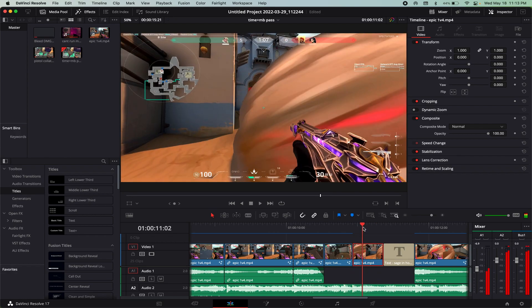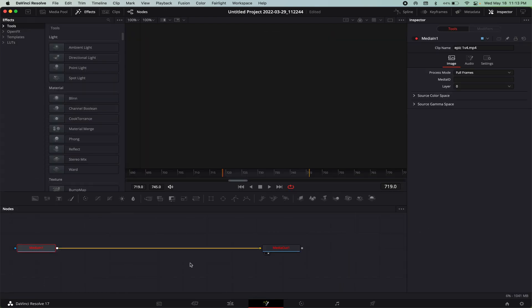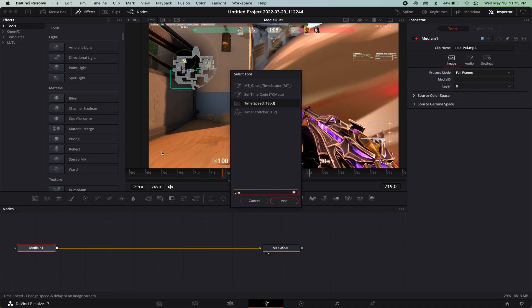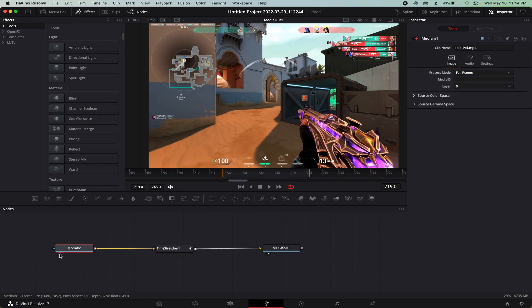You want to go into Fusion and then you want to add the time stretcher. Then basically what you do is you press this little button to make the left side of the playback screen your input source.